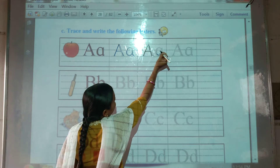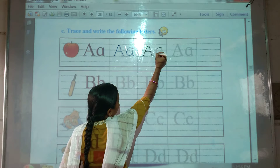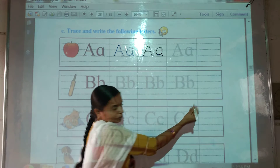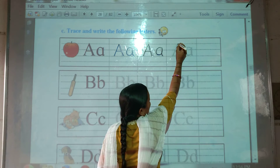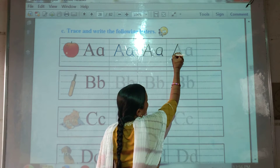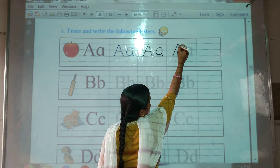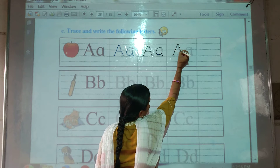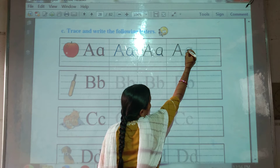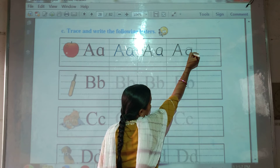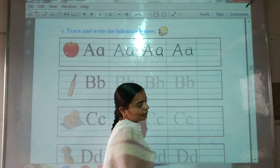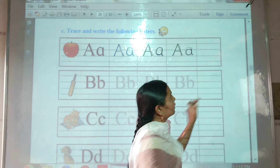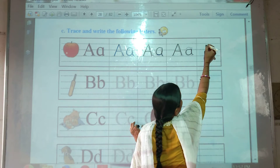In this way we have to trace letter A. Now we will write here. A for Apple. In this way we have to trace letter A. Now we will write here.